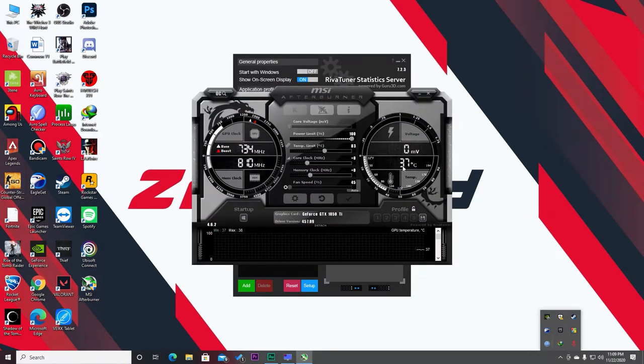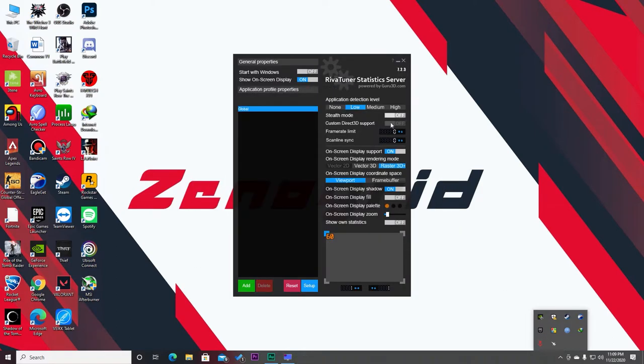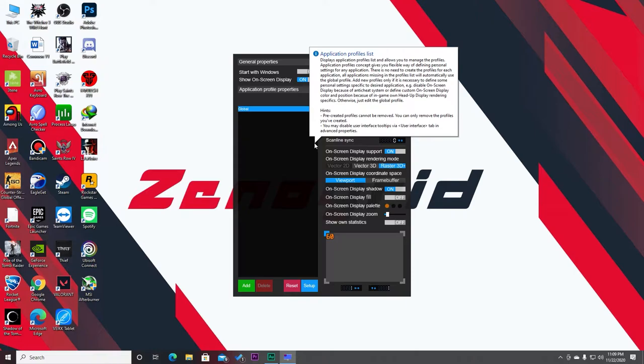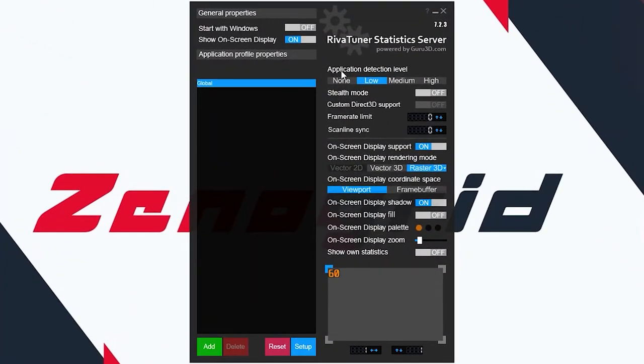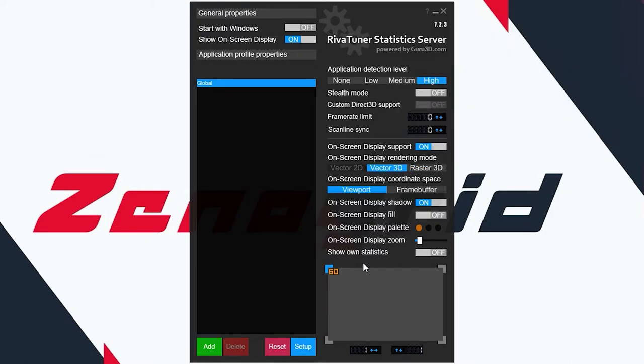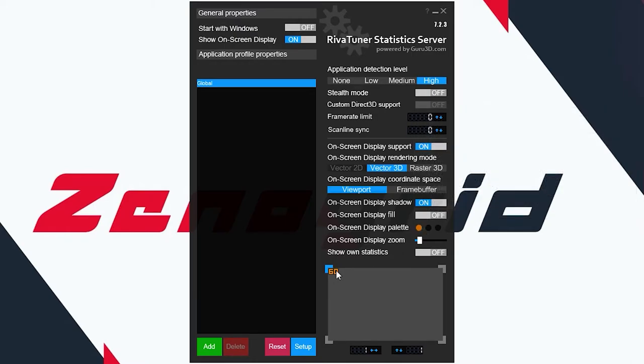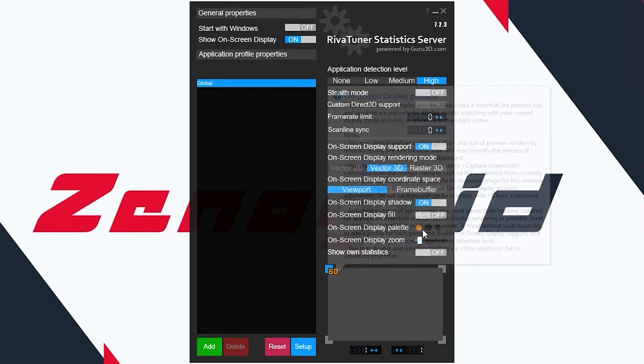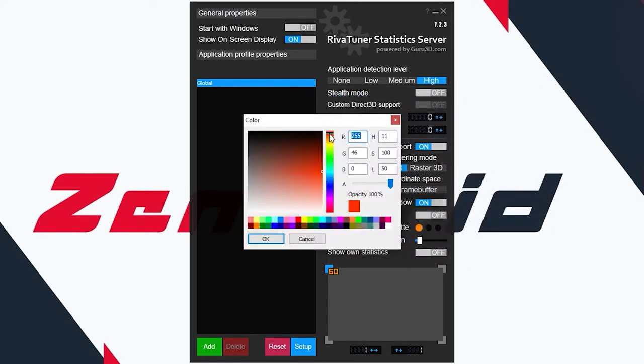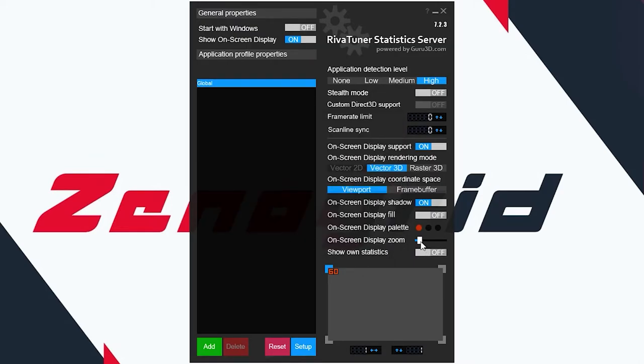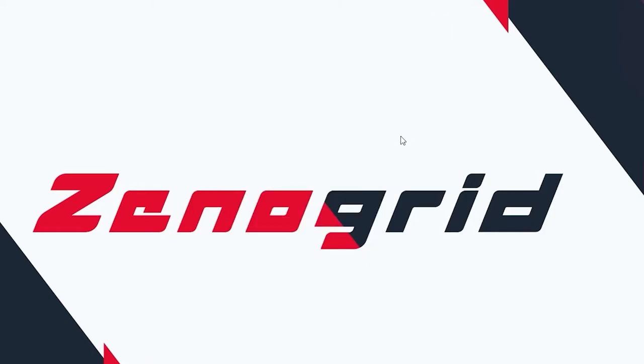I already have it opened. From here you can customize it. Let's go ahead and customize this. First of all, set the application detection level to high. We don't need stealth mode, so turn this off. You can use Raster 3D or Vector 3D. It doesn't make much difference, it's just how the text is. I use Vector 3D because that kind of looks better. You can also change the color of the text from here. Let's select red. You can also zoom in if you think the text isn't big enough for you. Let's close this, just minimize this, and let's go into the game and check what we just did.